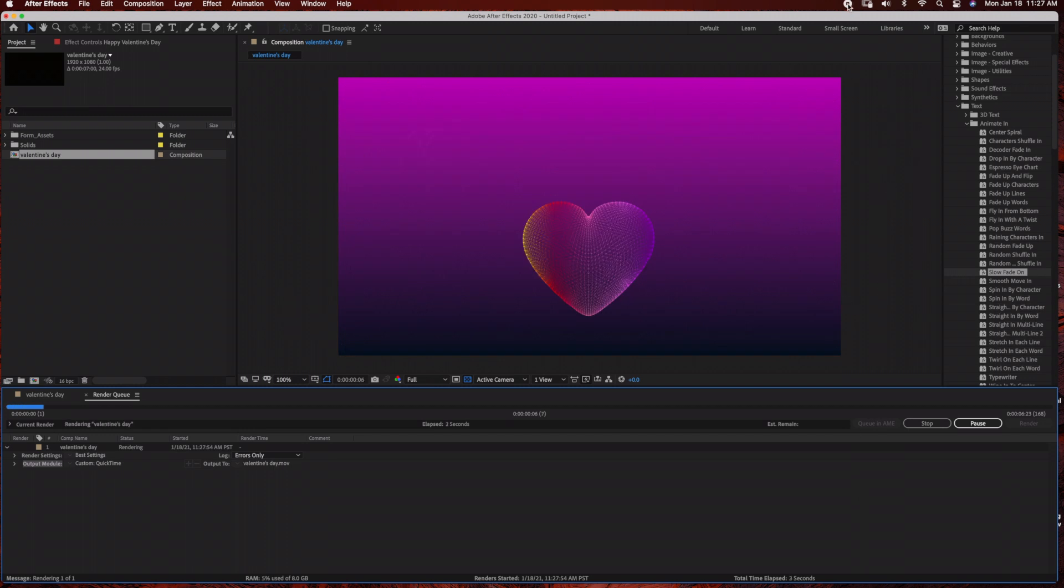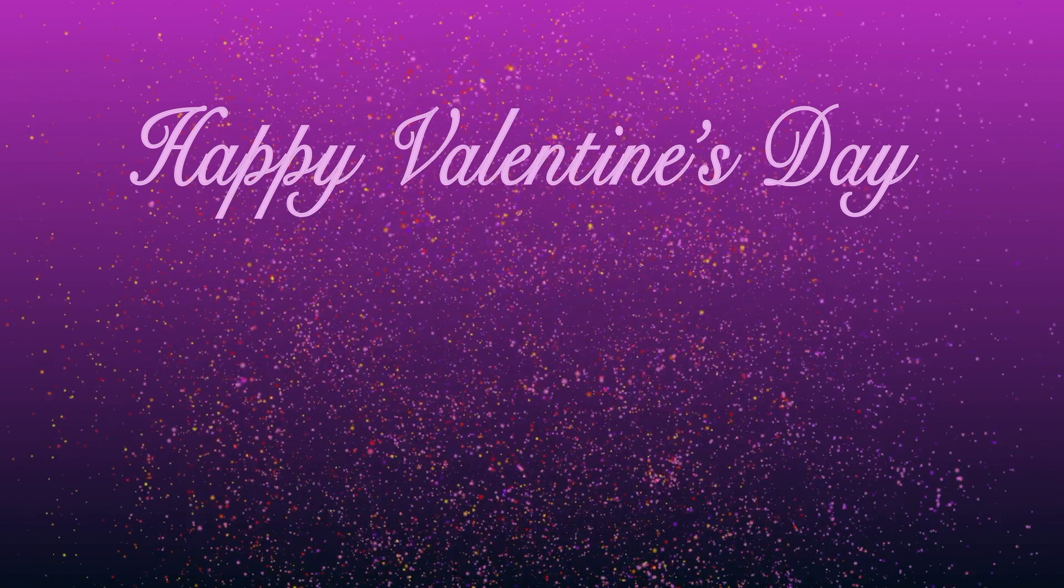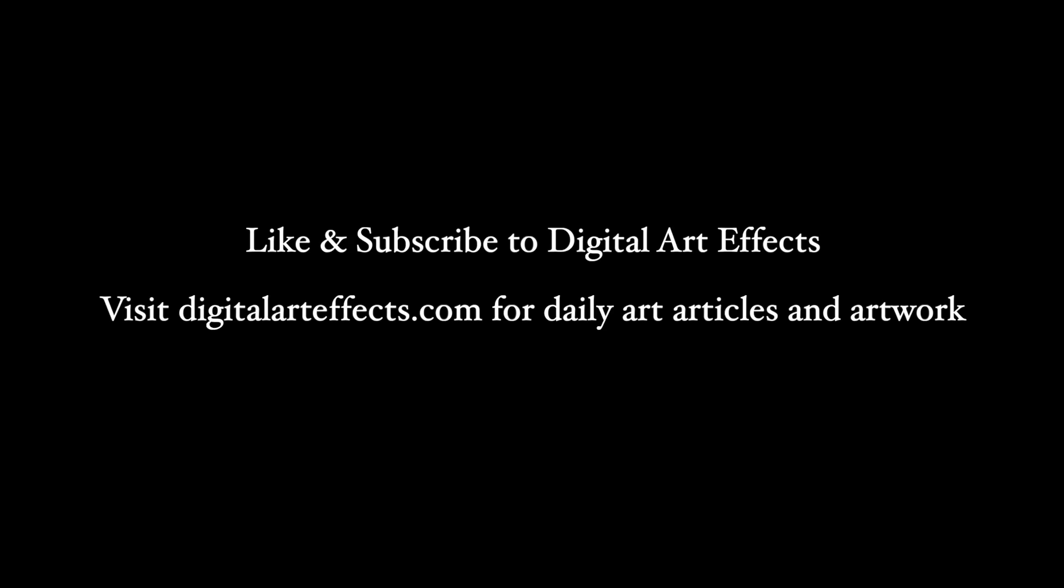And that's it for this tutorial. Thank you so much for watching. Please don't forget to like and subscribe to my channel and visit digitalartifacts.com for more artwork and home decor ideas.